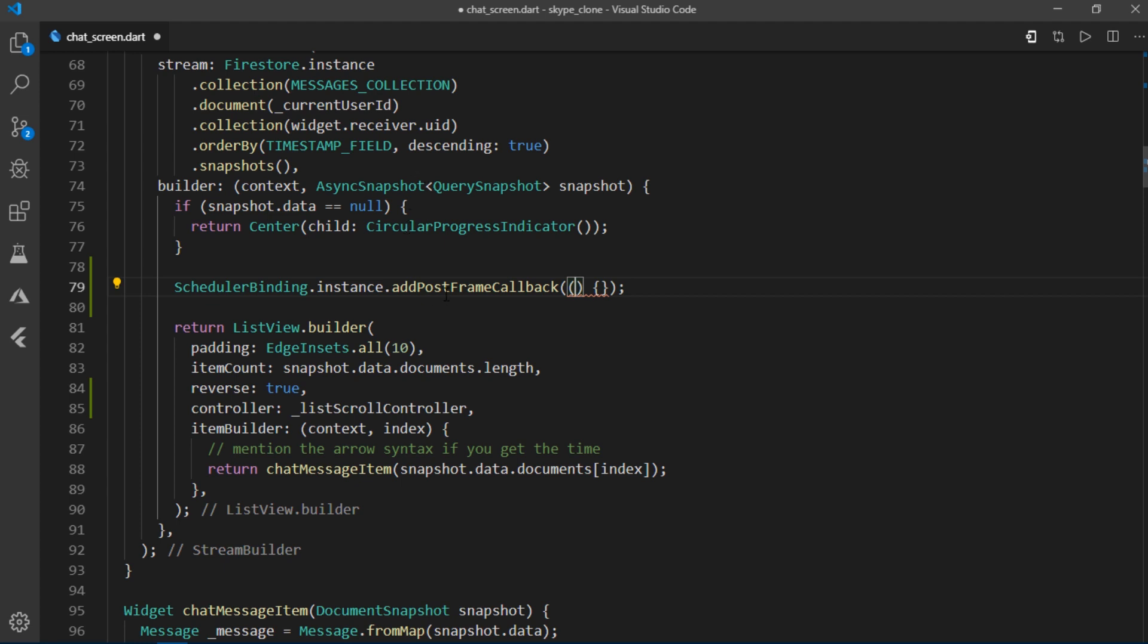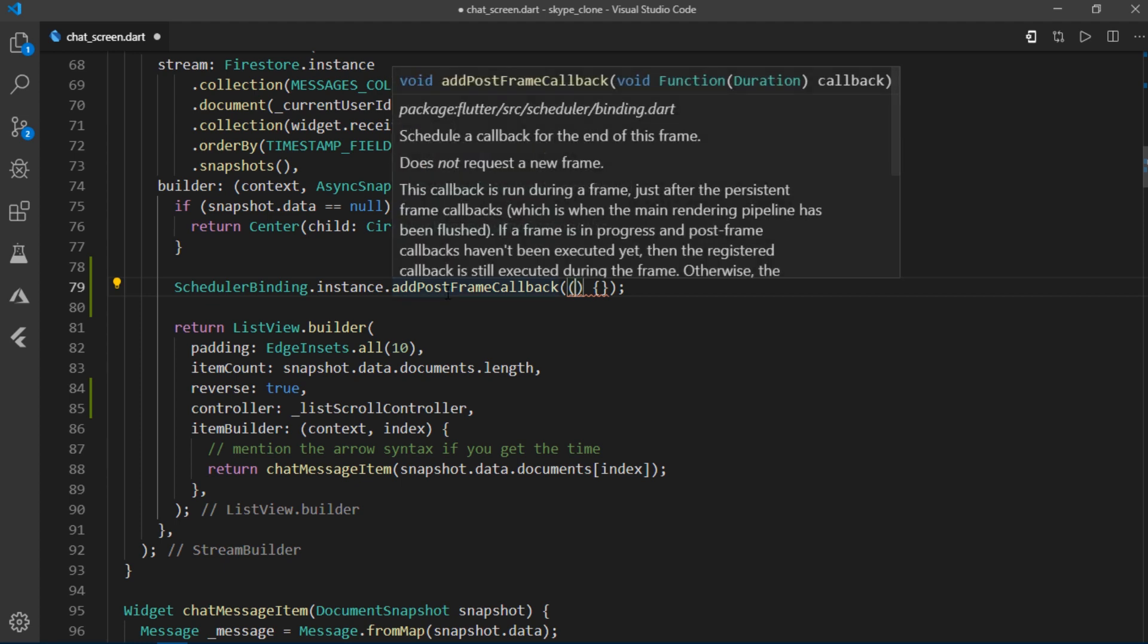But if you make some changes to the UI, then the frame is rendered once again and this callback is called again.